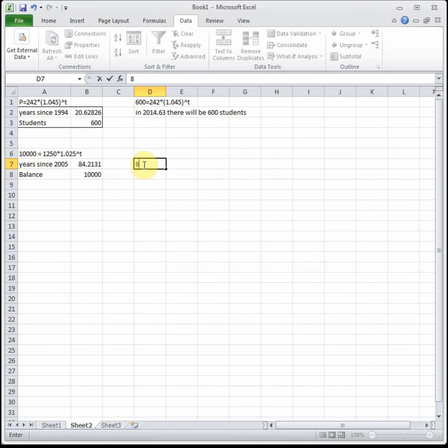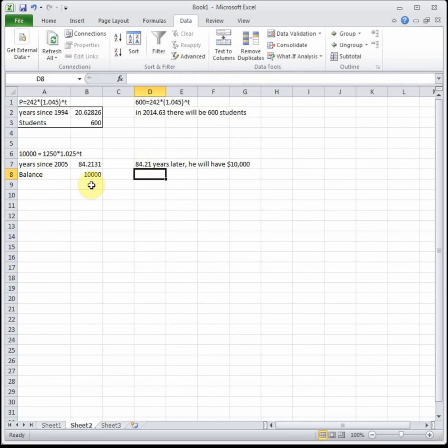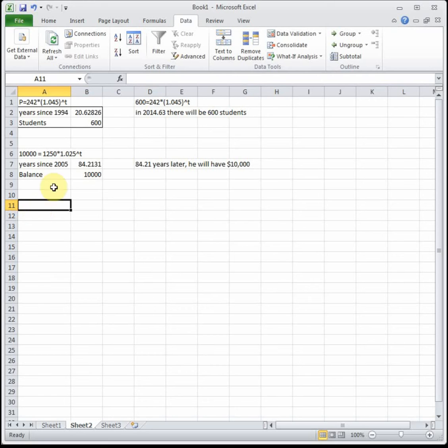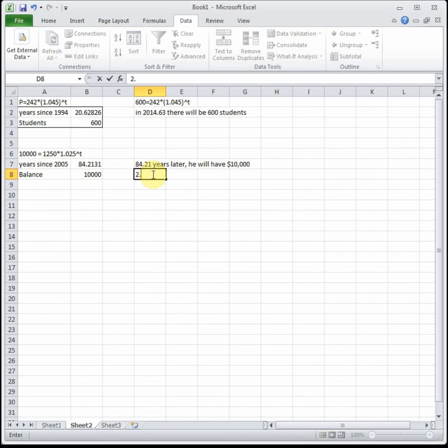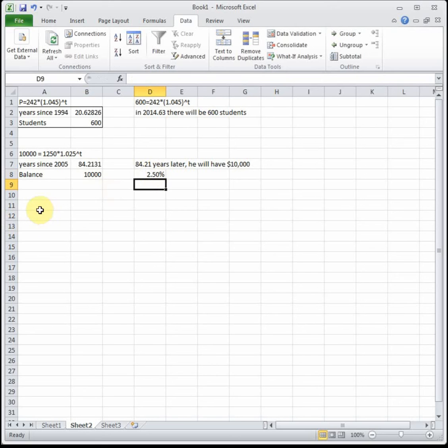This tells us that 84.21 years later he will have $10,000. It's not a good retirement plan—when you're old you need more than $10,000, so he needs to come up with a different bank account. Looking at this, it's 1.025, which tells us the interest rate is 2.5%. That's really low. You can probably get more like 10 or 12% if you shop around.